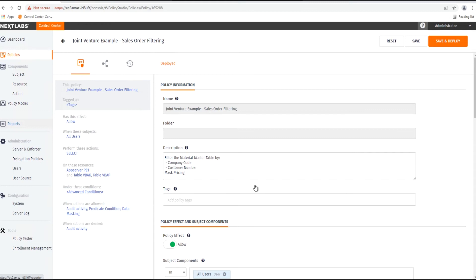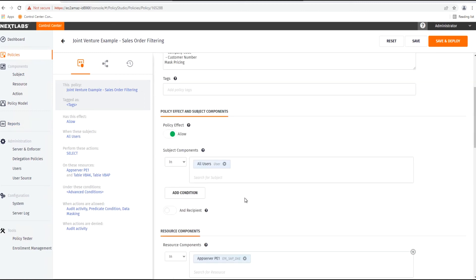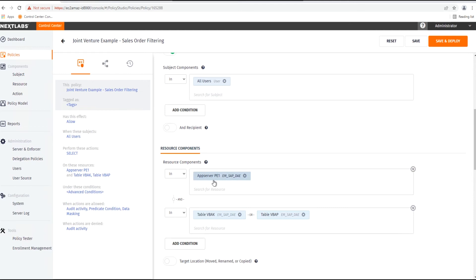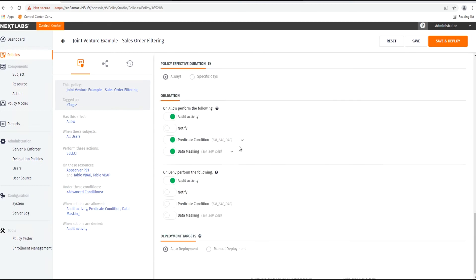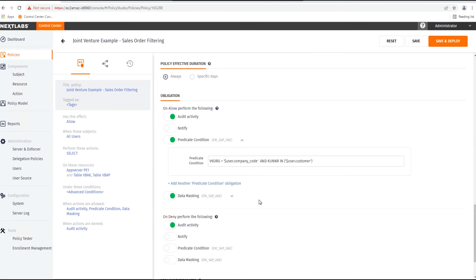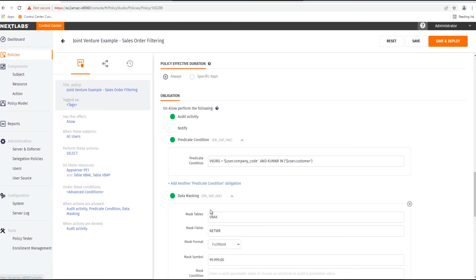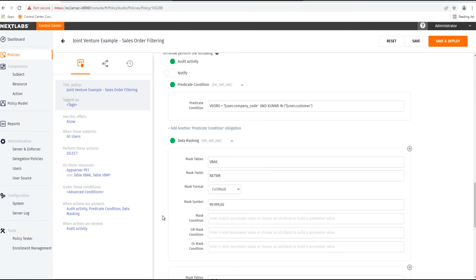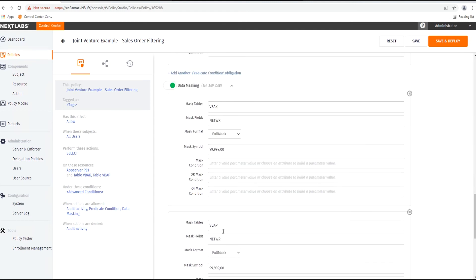First, we'll take a look at the policy that is defined in the NextLabs Control Center. Here we have a policy that applies to all users and it's going to be applied to this app server, as well as the two tables that have sales order data: VBAC and VPAP. We define the predicate condition to match the user's company code and the customer number and whether it's assigned to that user. And then we will apply masking to the net value fields in both the VBAC and VPAP tables, masking the values with a specified masked value — so that's what will show up in SAP.